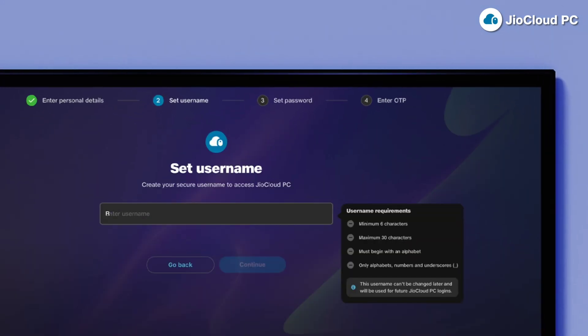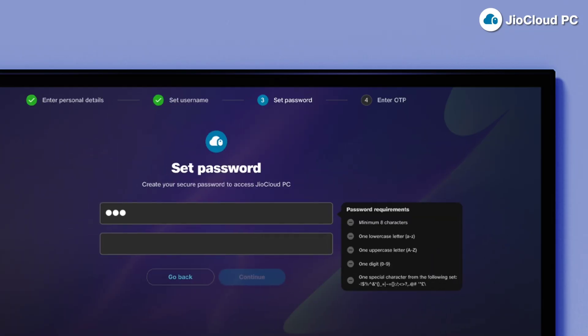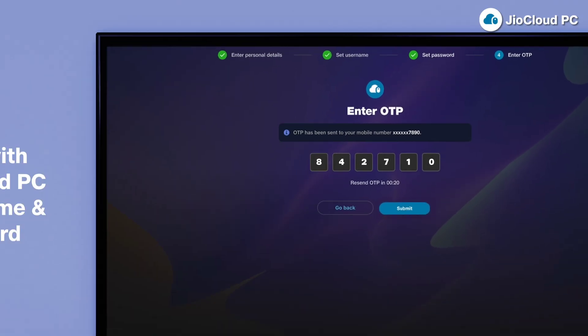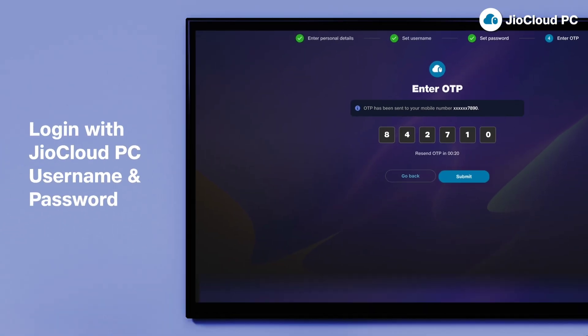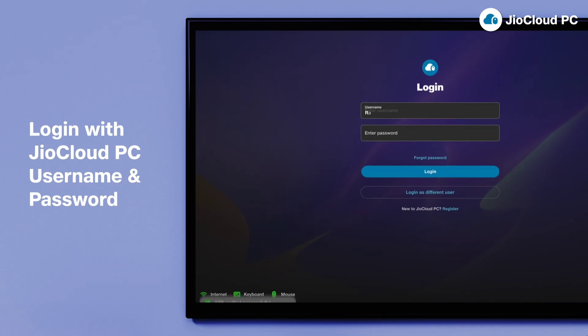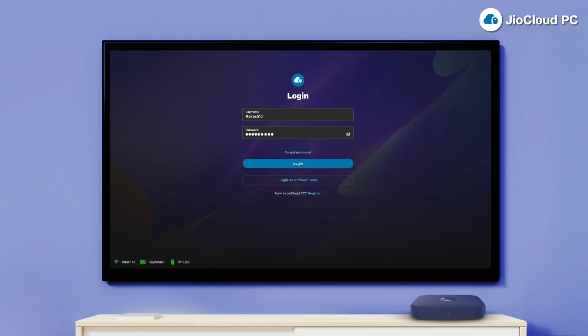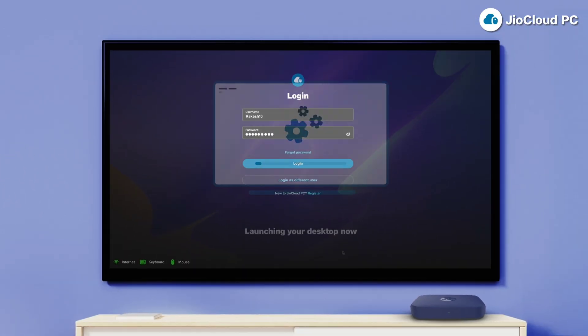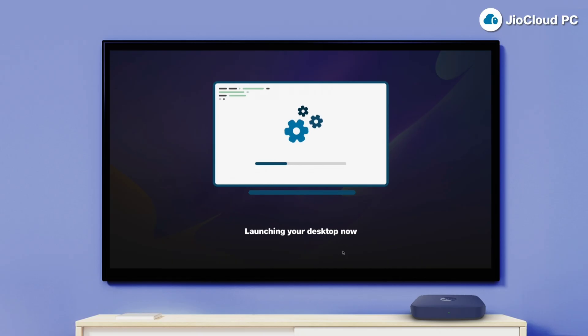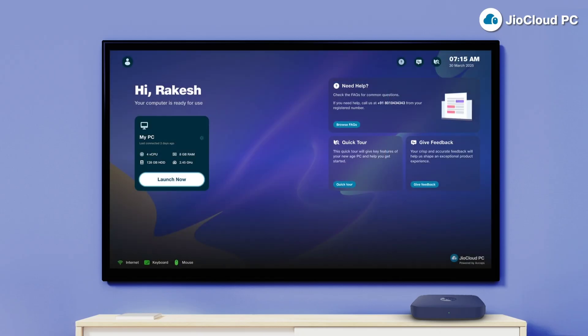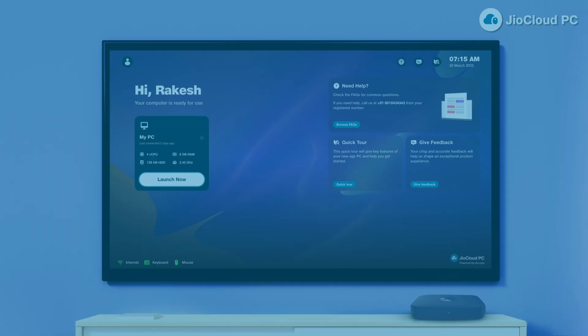Choose a username to personalize your account. Create a strong password to secure your JioCloud PC. Verify your mobile number with the OTP sent to you. Log in using your username and password to access your JioCloud PC. Now, you are all set to explore the power of JioCloud PC.